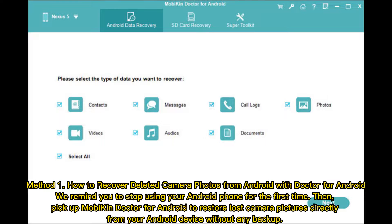Method 1: How to recover deleted camera photos from Android with Doctor for Android. We remind you to stop using your Android phone first.